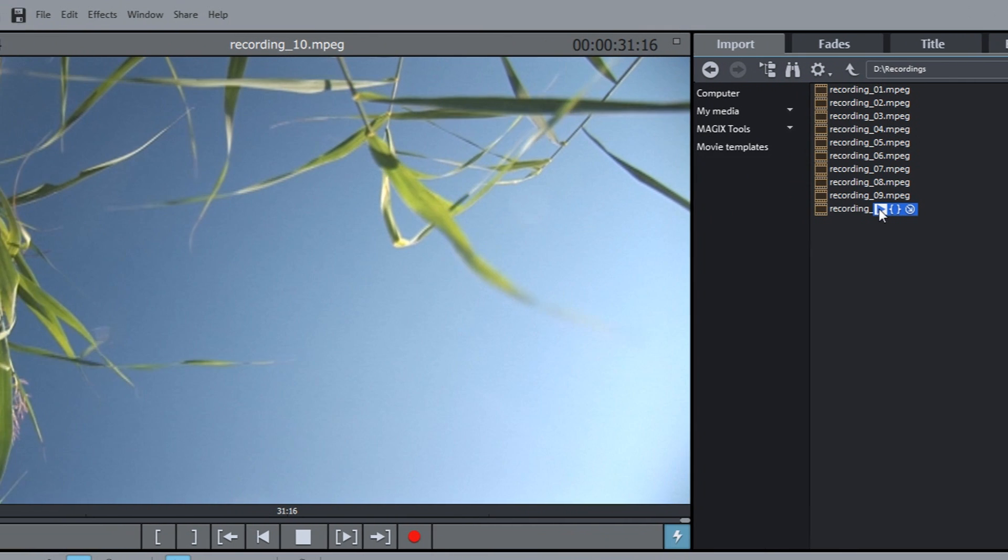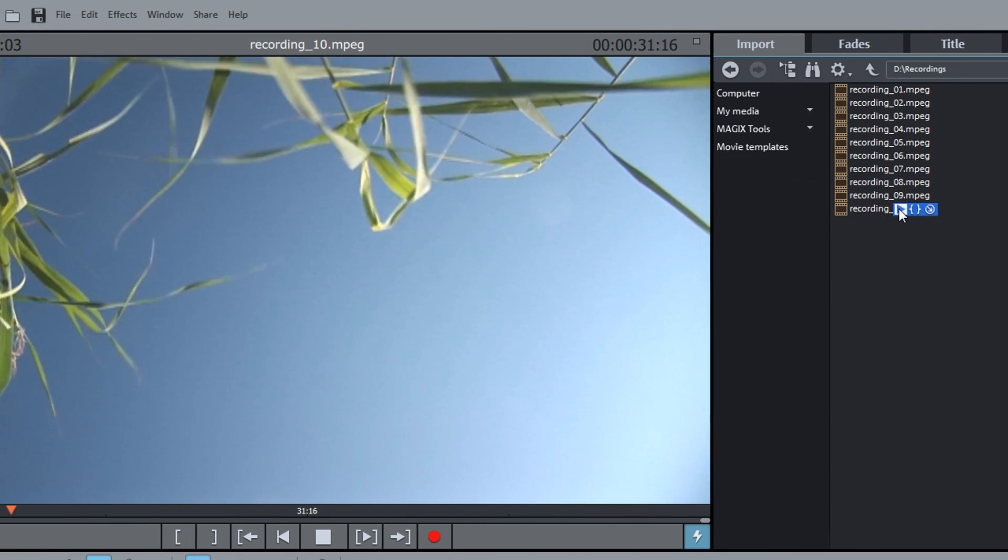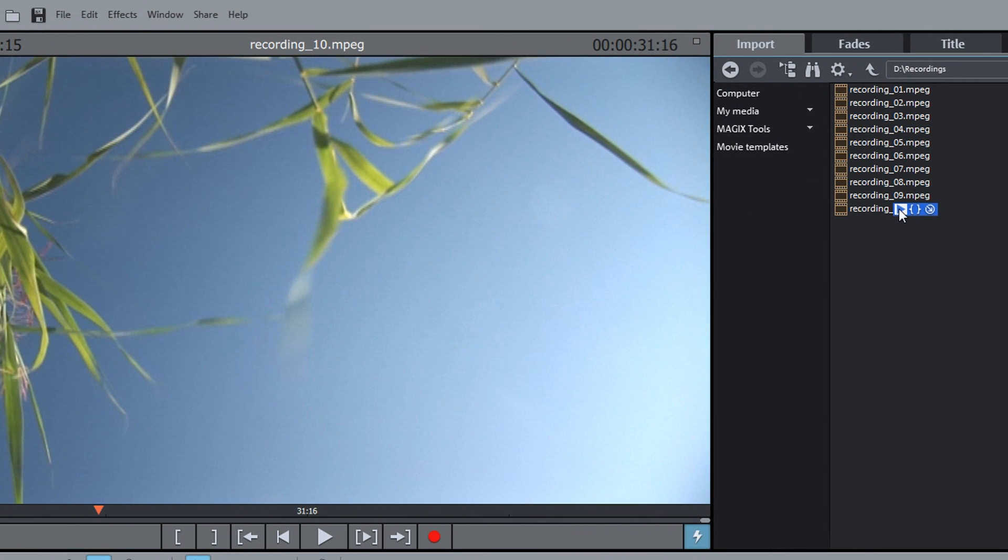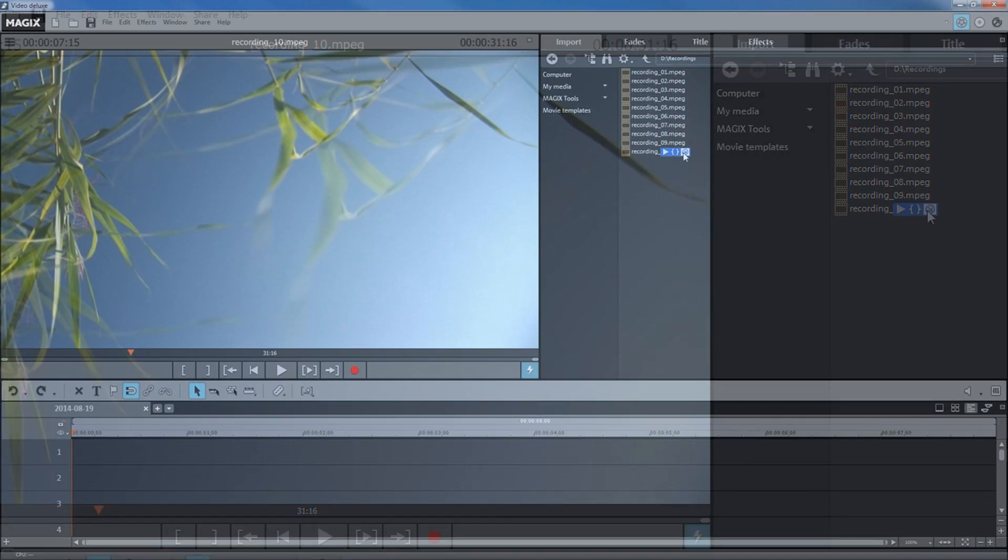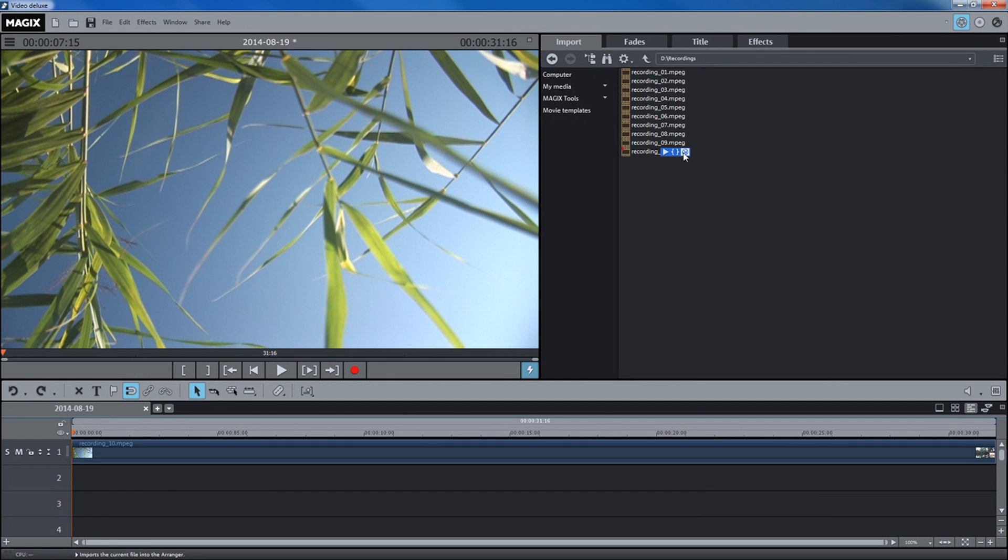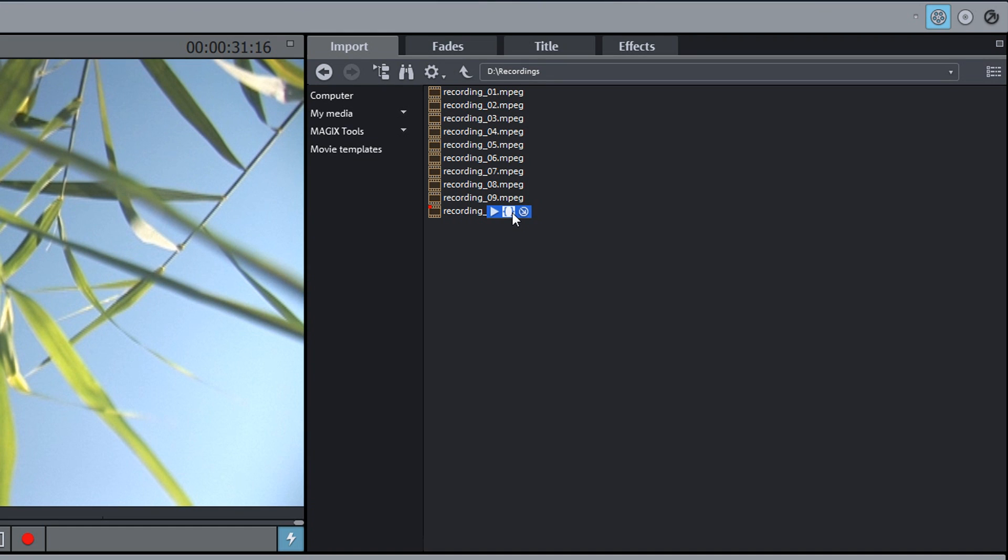You can preview the file by clicking on the arrow button. The button on the right can be used to import the file directly into the project. The middle button enables you to import a specific section of the file.